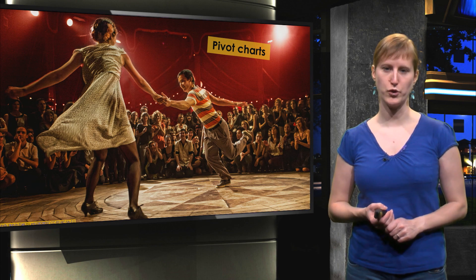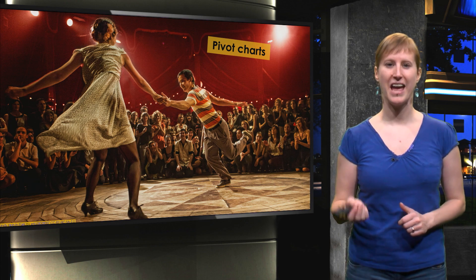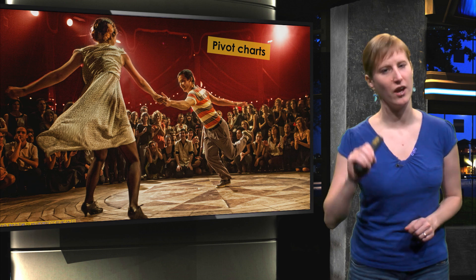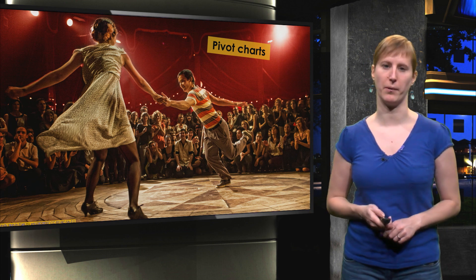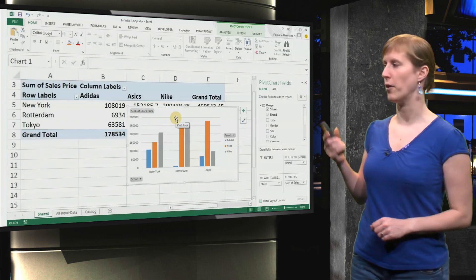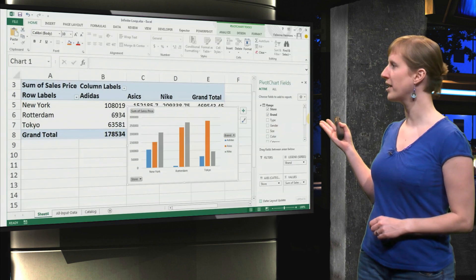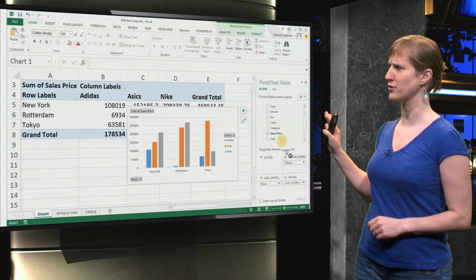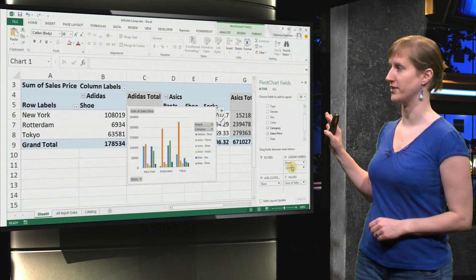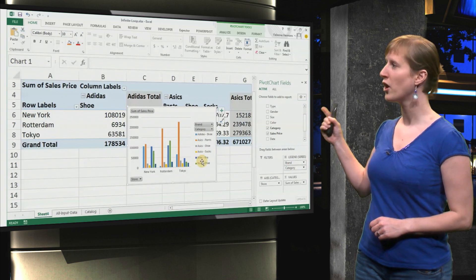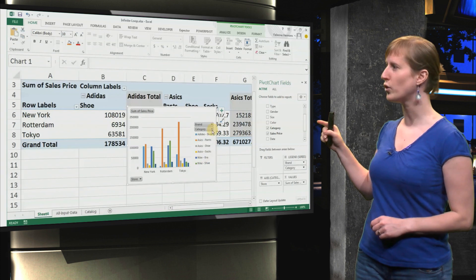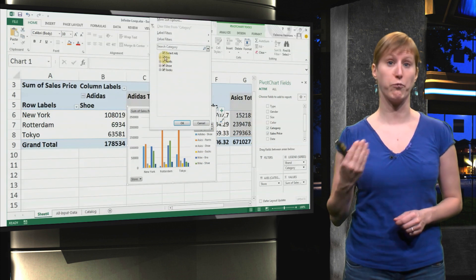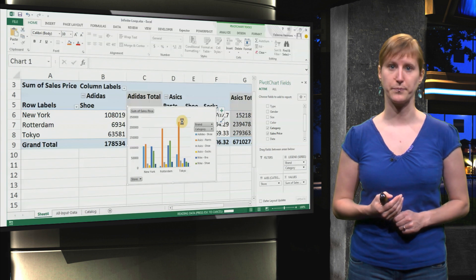In a previous video I showed you pivot charts, and in this video we're going to dive in a little bit deeper. What you can do, for example, is add as many fields as you want to the legend. For instance, if we add category, we get a nice color for every combination of products and categories.